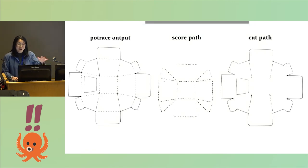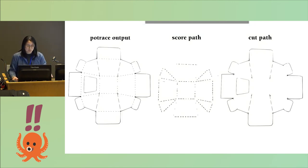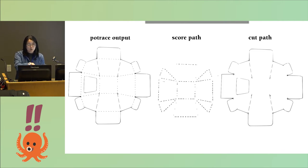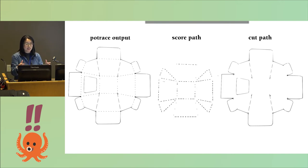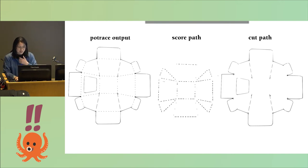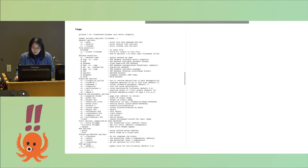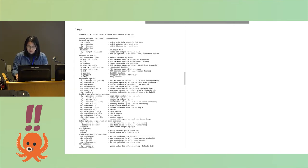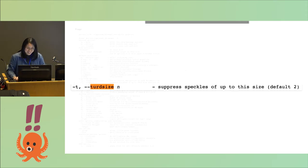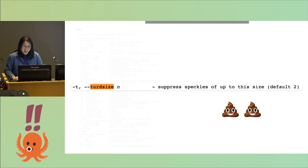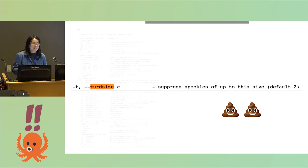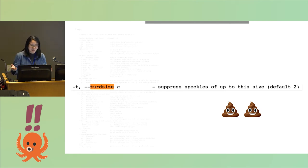Unfortunately it's not as easy as just using the Potrace output, because as I mentioned before when you send it to a machine, you have to specify what is going to be scored and what's going to be cut. So I need to actually take that Potrace output and separate the scoring path from the cut path. I looked at the Potrace documentation and there's all these different options. One of them intriguingly is called turd size.